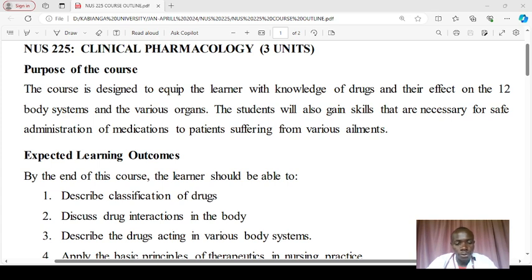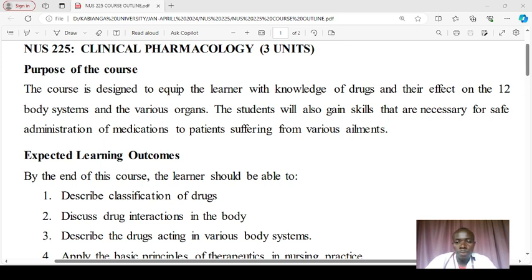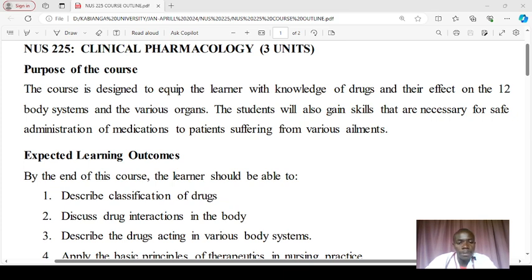Studying clinical pharmacology is vital for nurses for a number of reasons. First is the safe administration of drugs — as nurses we need a comprehensive understanding of clinical pharmacology to administer drugs safely, considering factors like dosage, routes, and potential interactions. It also enables us to carry out patient education, as nurses are often responsible for educating patients about their medications, explaining the purpose, potential side effects, and the importance of drug adherence.